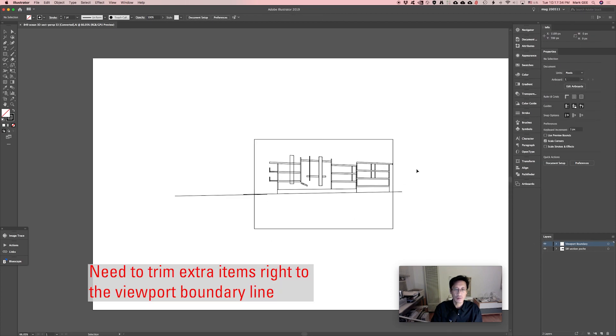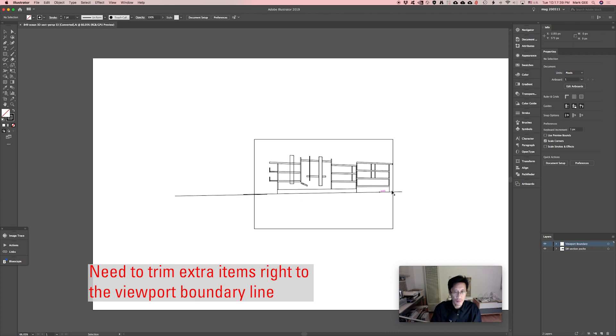What we really want to do, in order to be able to rescale this and resize it correctly, is just trim off this extra stuff outside of that viewport boundary.